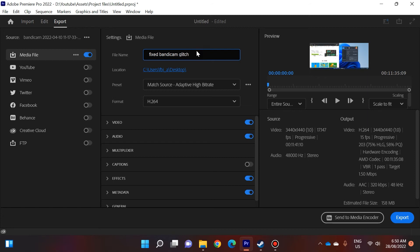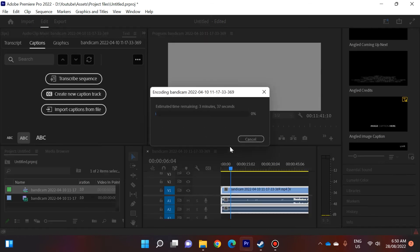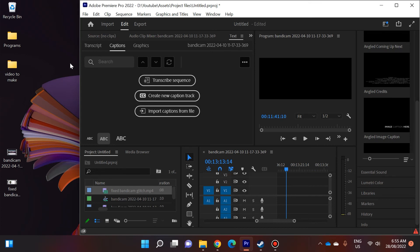Fixed Bandicam glitch.mp4, okay so let's export it. Now it might take a bit to export. Once it's exported you will see that it is worth it. Okay so you can see here the fixed Bandicam glitch file has been exported.